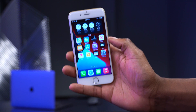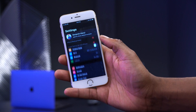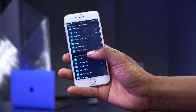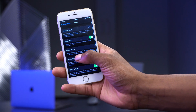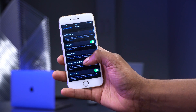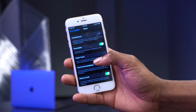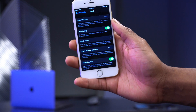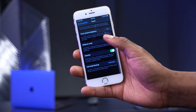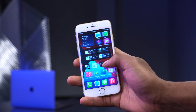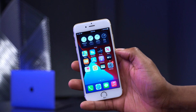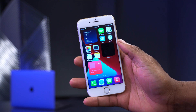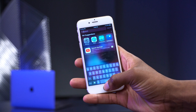Another thing removed in iOS 14 beta 3 is 3D Touch. Going into Settings > Accessibility > Touch, the 3D Touch option that used to be there is no longer available — you can no longer turn it on or off. This is a known issue being reported by many users, and if you have a device that supports 3D Touch, it's currently not accessible. We expect this to be fixed when iOS 14 beta 4 comes out.